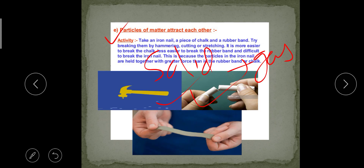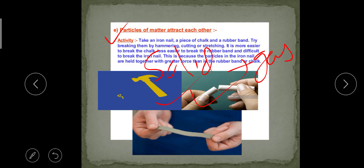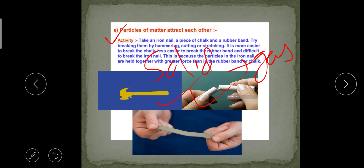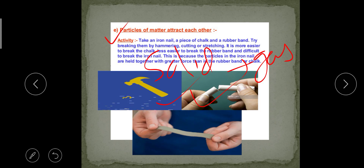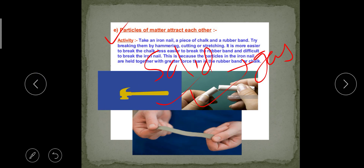All these characteristics and physical properties of matter are now clear. In the next video I will discuss the different states of matter. Thank you.